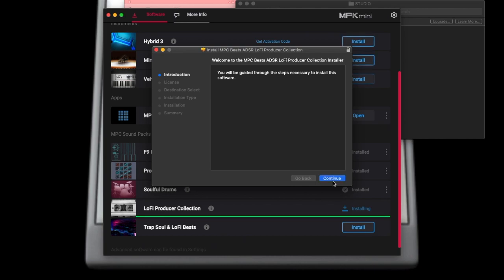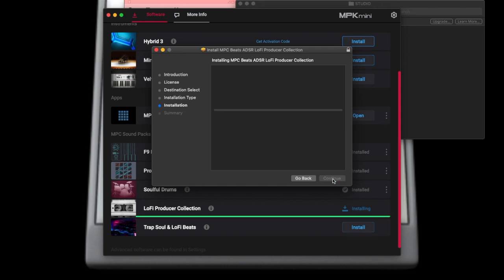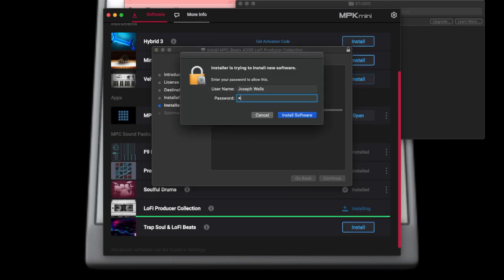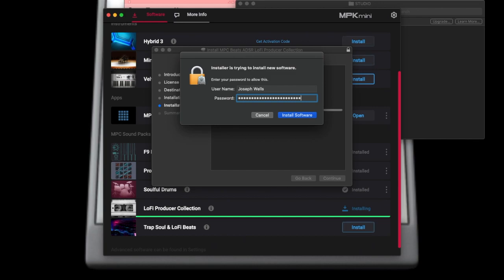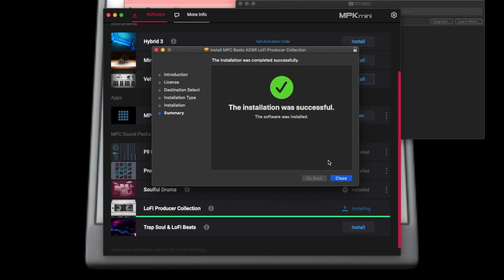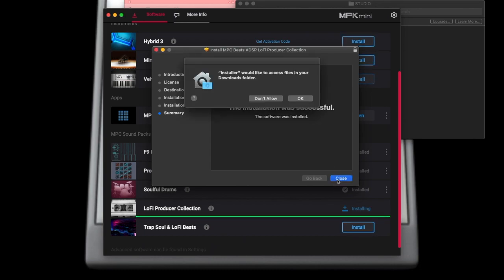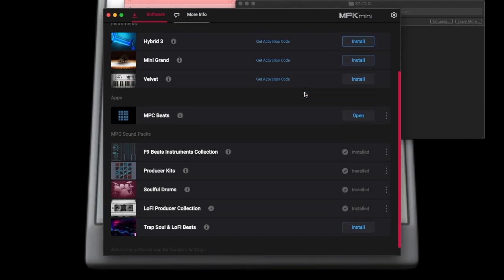If you're getting error messages in this process, I would make sure that my security on my computer is open so that you'd be able to — as you can see here I have to type in my password in order for this program to be loaded. You don't want your computer to just be open for programs to be downloaded.